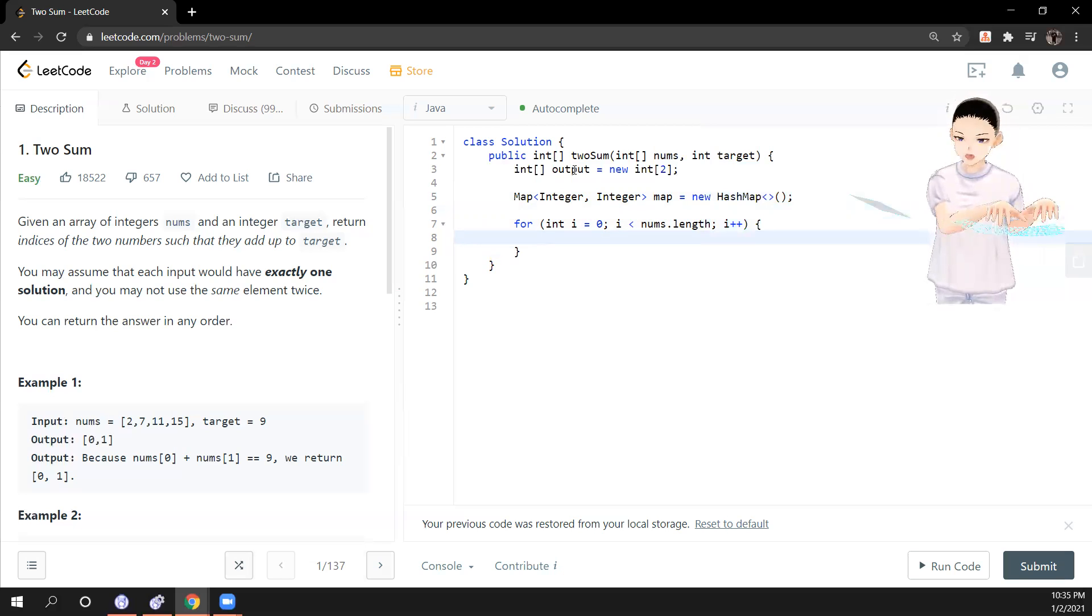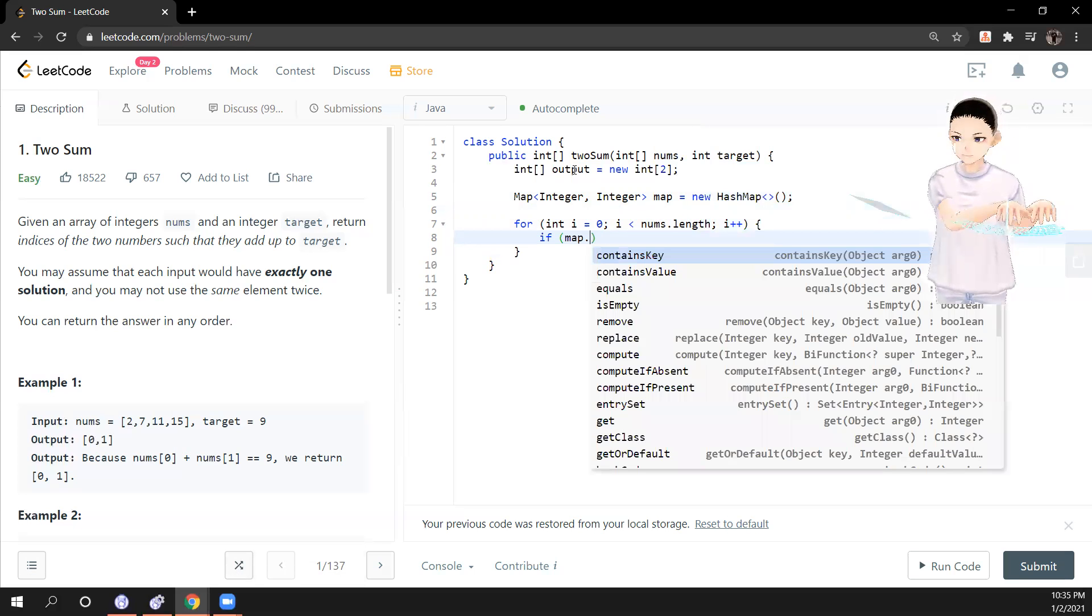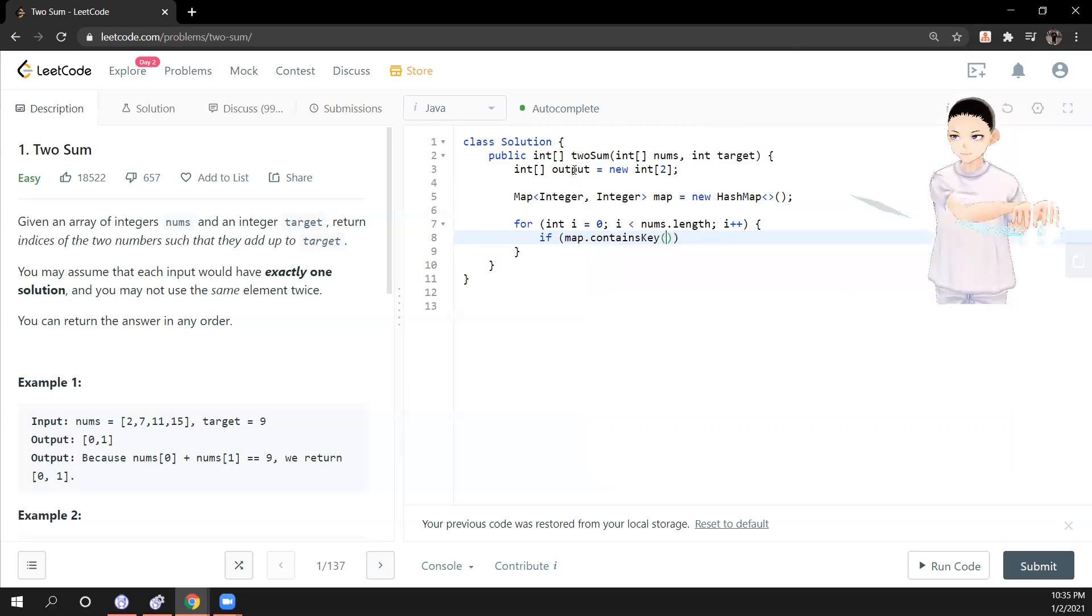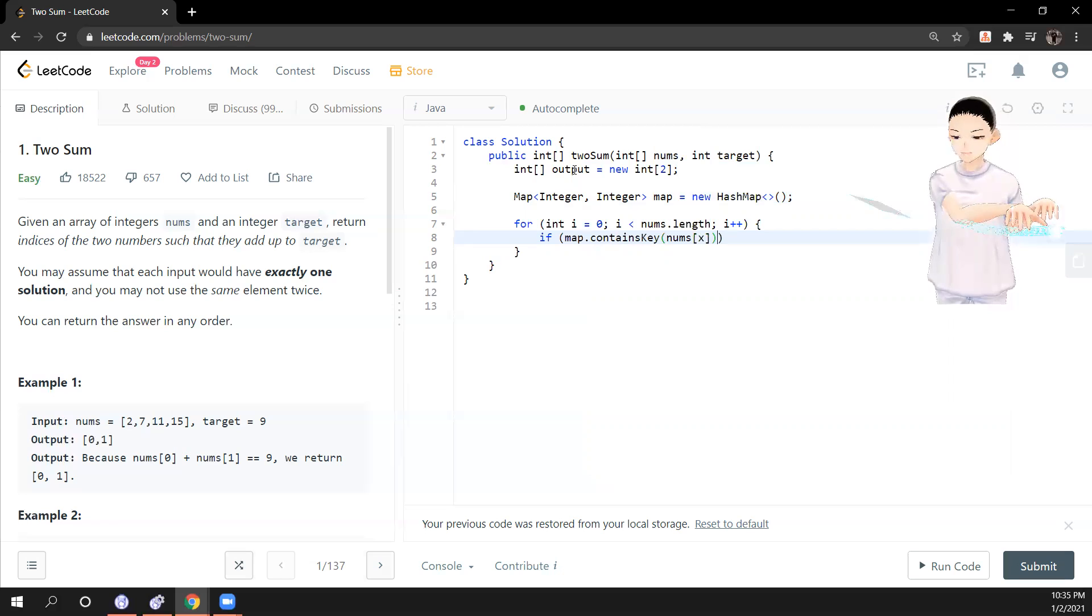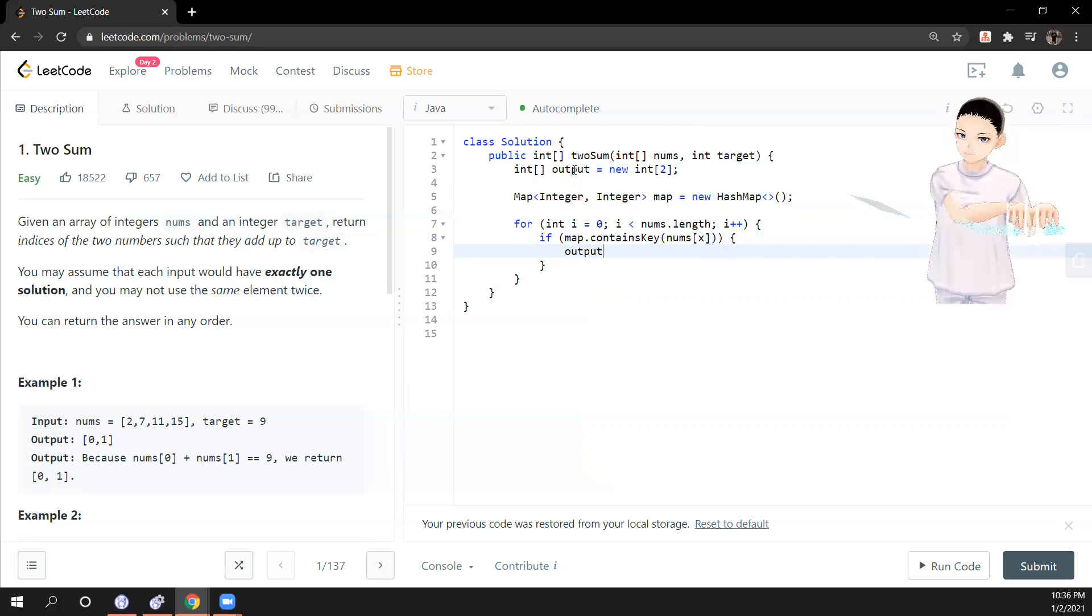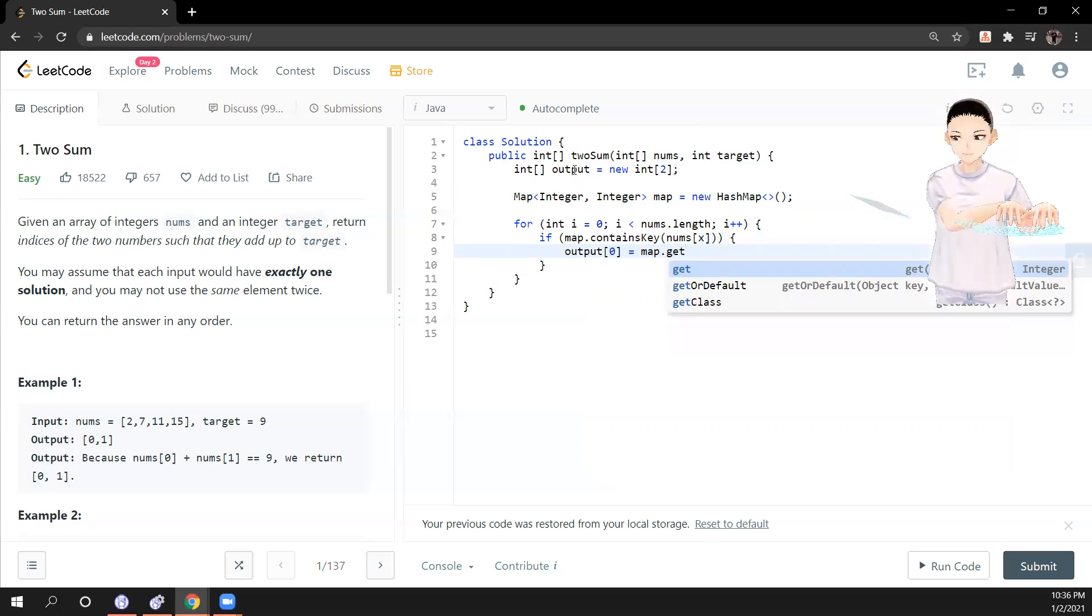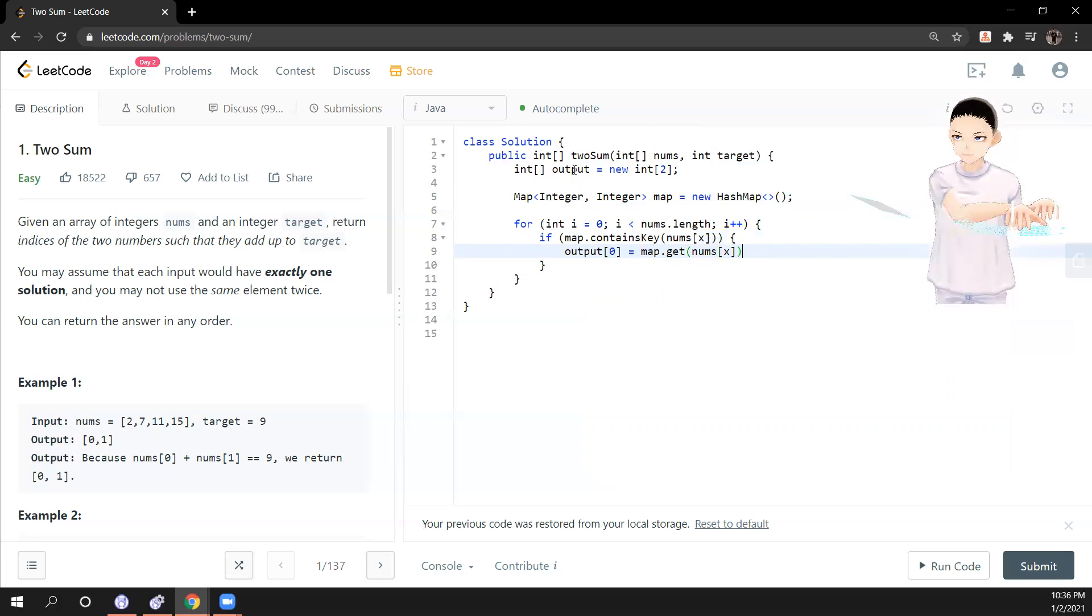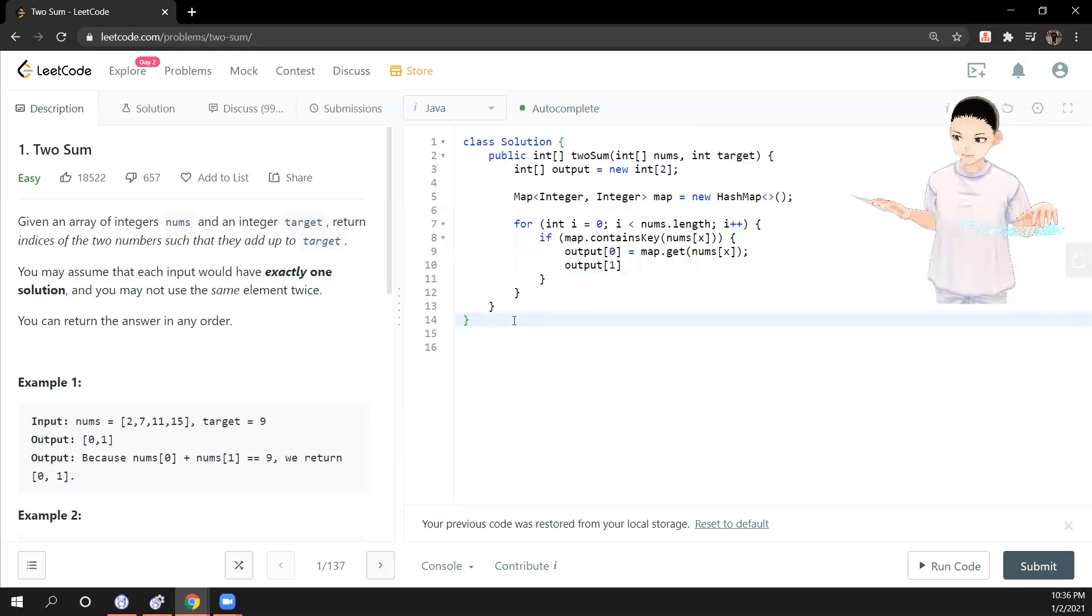So like what we said, if the map contains key, numbers of i, the current one, the current number. In that case, we will fill the output 0 to map.get nums i.